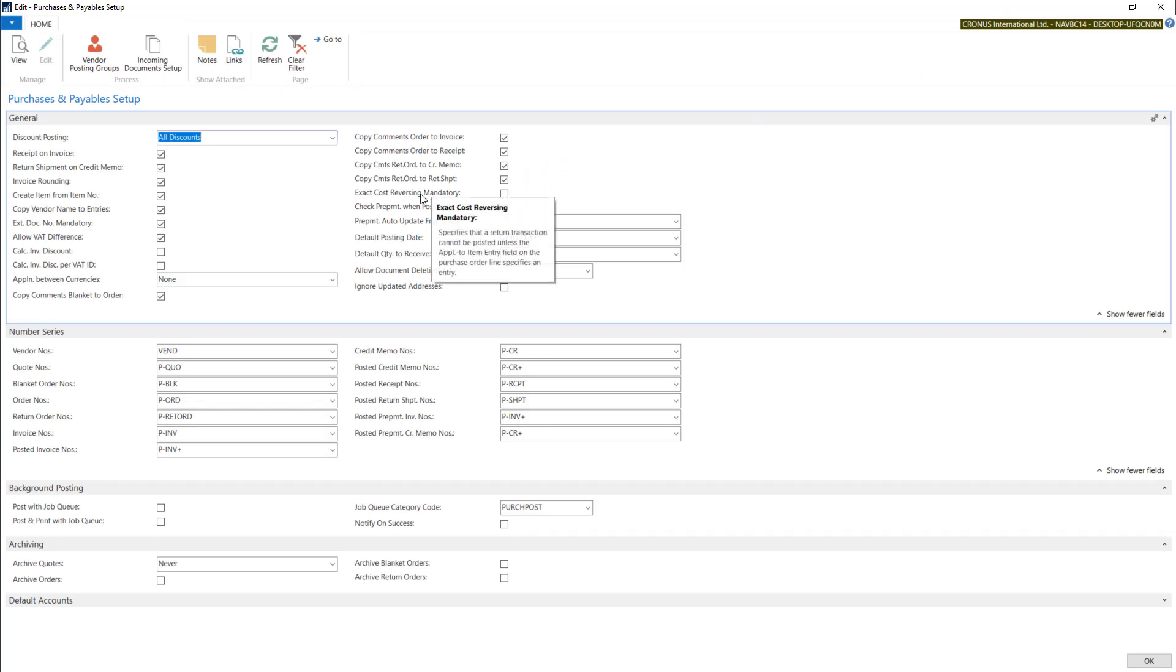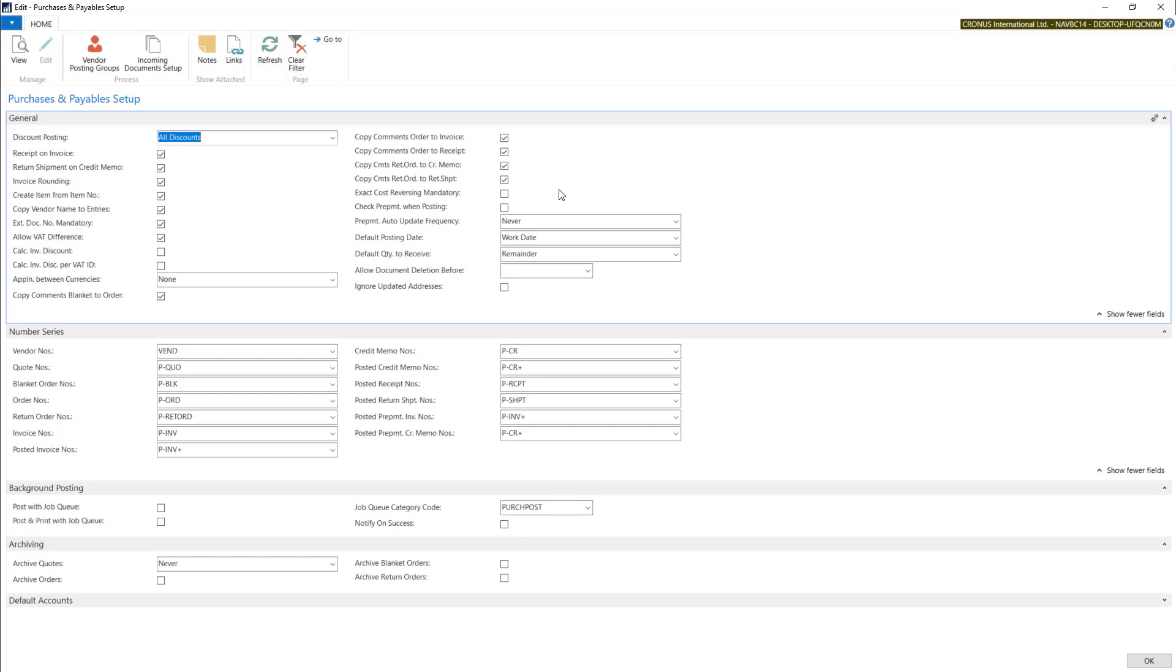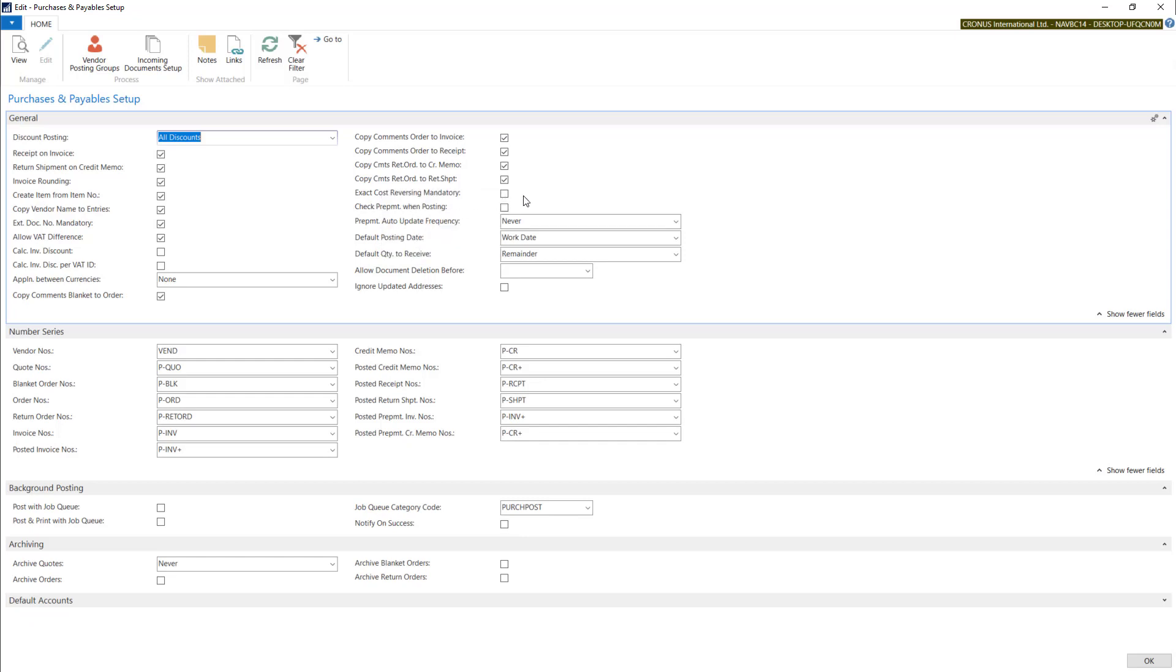Exact cost reversing mandatory means that when you do some corrections, for example, purchase credit memo, you have to show inbound entry for it. You cannot just post credit memo on the warehouse. You have to show the receipt, for example, for it. If not, system will not let you post the document.